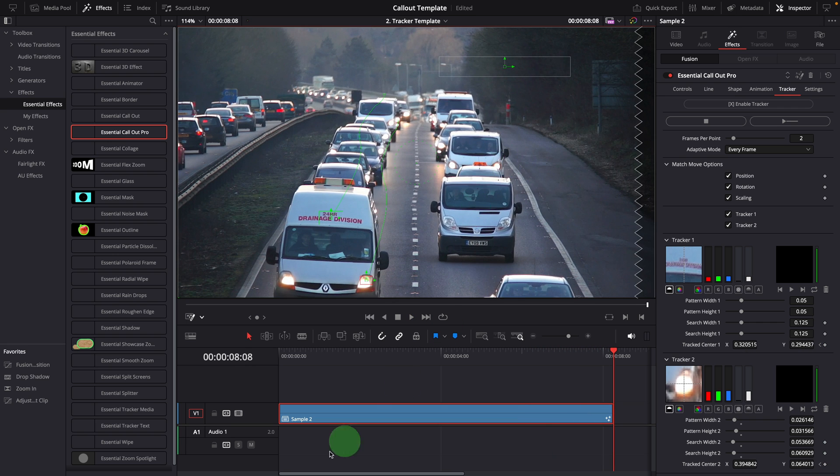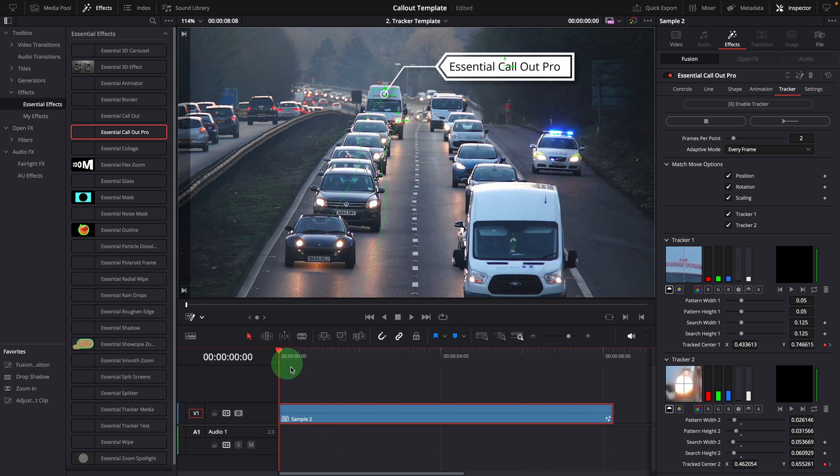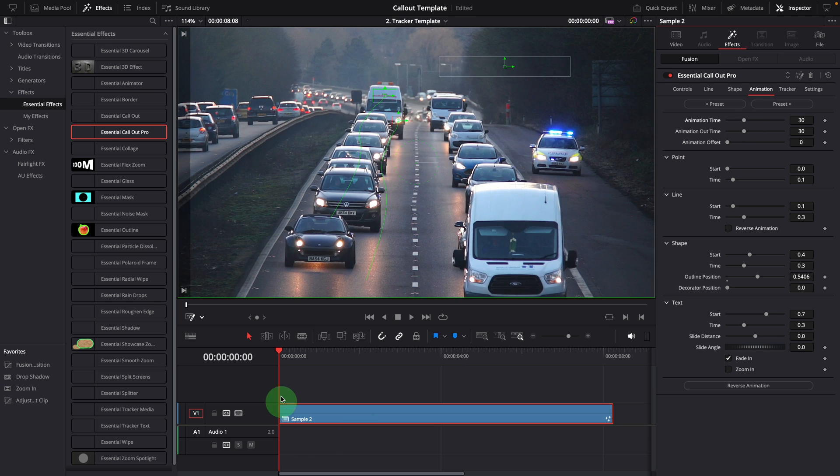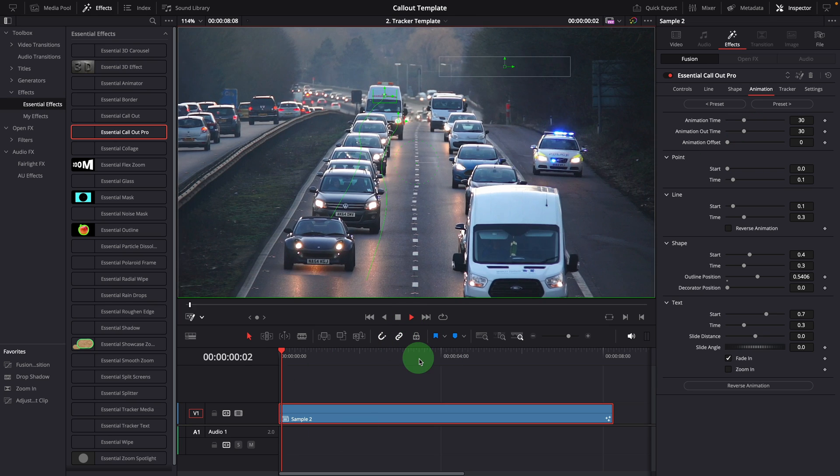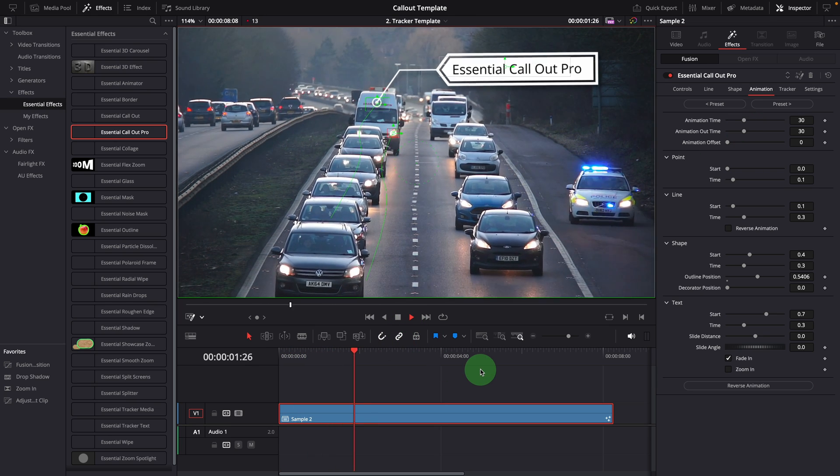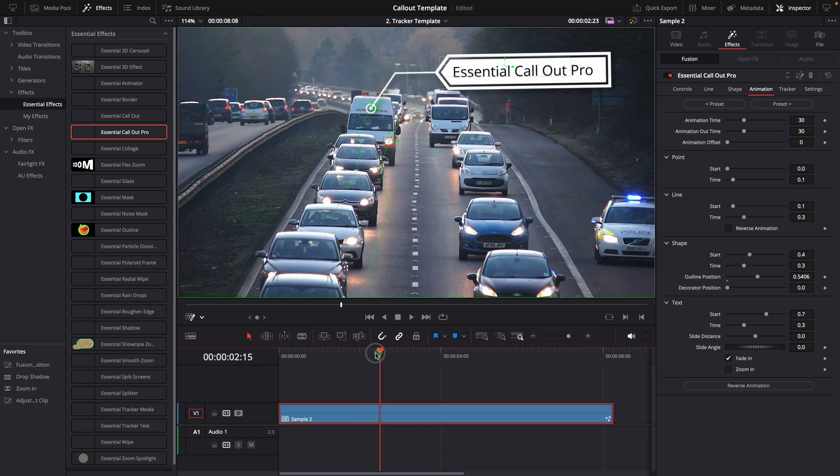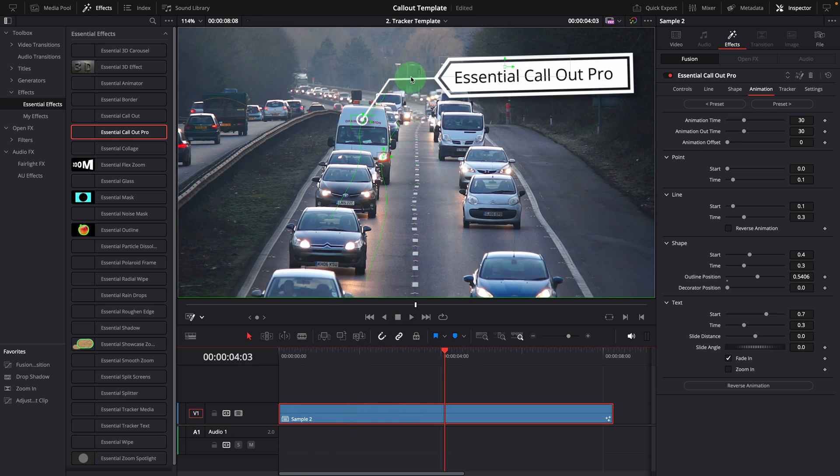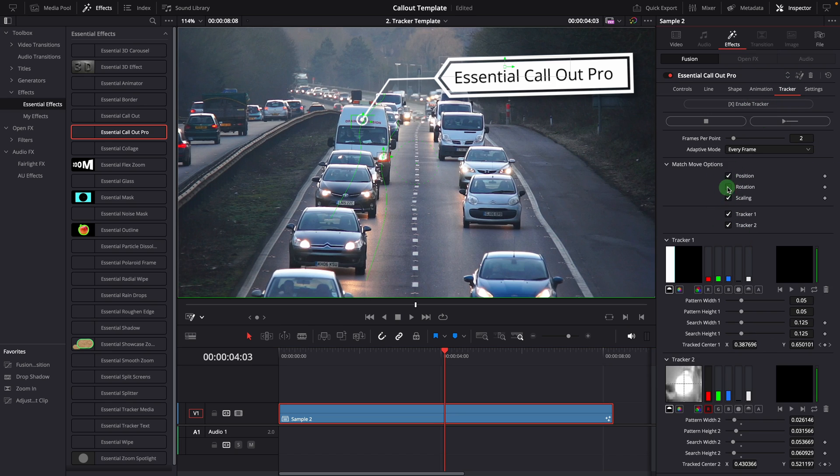We can now turn on the start animation. If you don't want rotating the title, you can uncheck the rotation option.